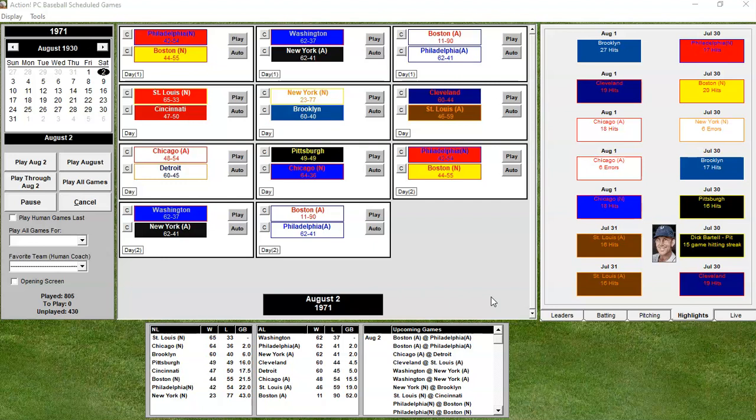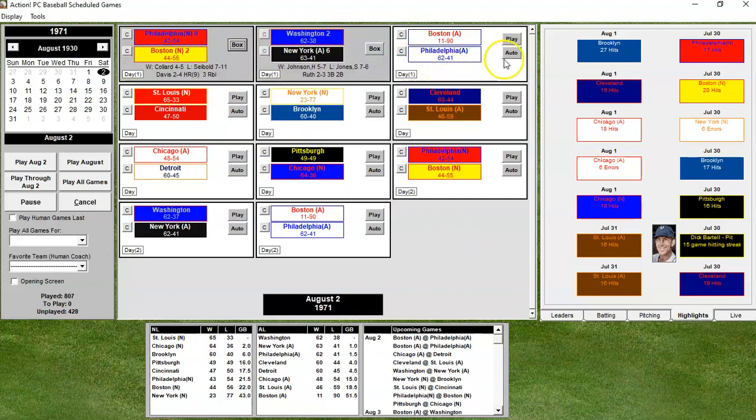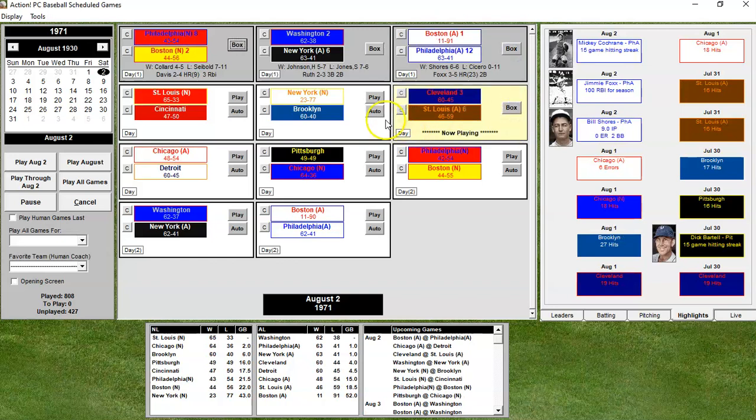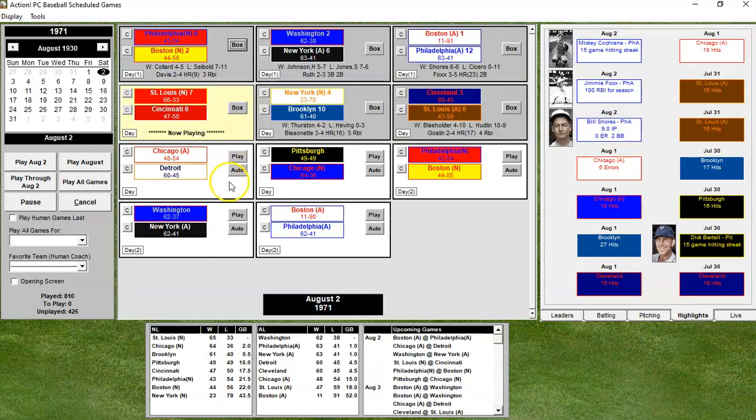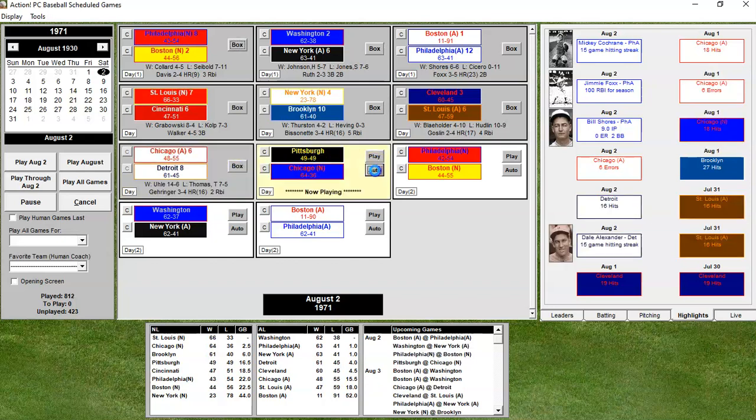If you've been following the season, you know that Washington has been in first place all season long and we have moved ahead in the schedule to August 2nd and that still is the case. We still have a two-game lead over the Philadelphia Athletics and the New York Yankees, and four and a half over Cleveland, and we are playing one of those teams today — the New York Yankees — with a two-game lead on them. I'm going to sim all of the other games so that we can play that game against the Yankees. This is really a very good pennant race.